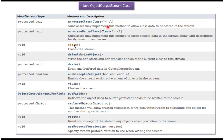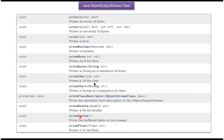Here you can see the methods supported by the ObjectOutputStream class: the drain method, flush method, reset method, and write methods.